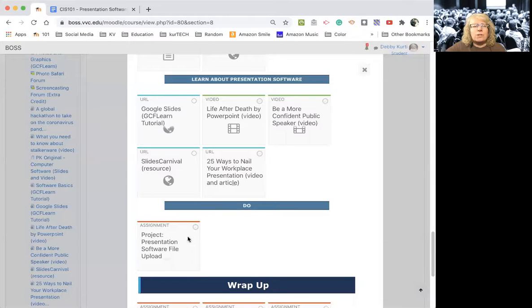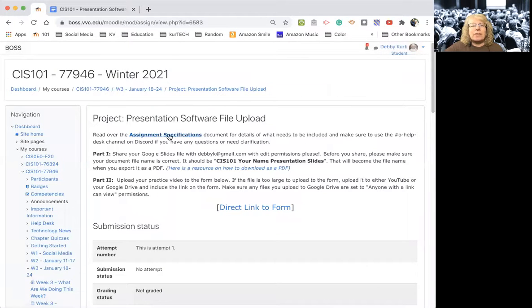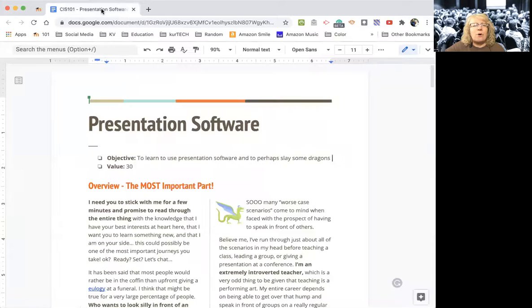So part of this assignment is checking that you can accomplish a few things with presentation software — kind of like in the word processing project. Let me jump to a screen share. What you're going to do is look for the 'Project Presentation Software File Upload,' because that's where the assignment specifications are. I'm going to take this video and embed it on that page, but when you click it, it'll jump over to this page that has a lot of information.